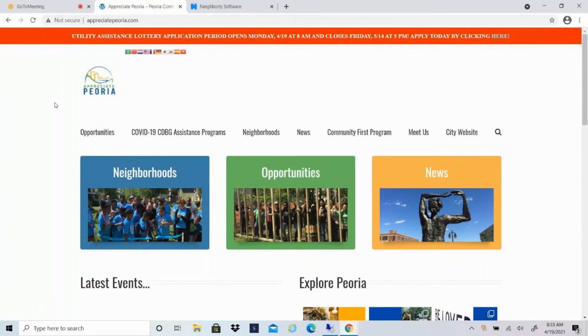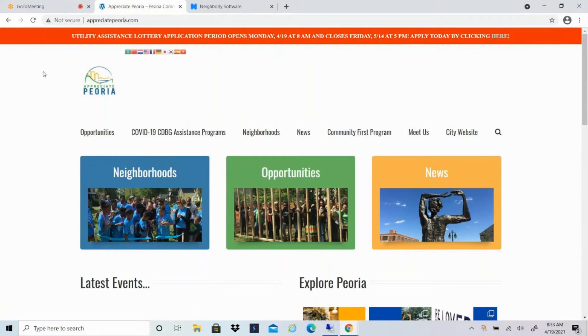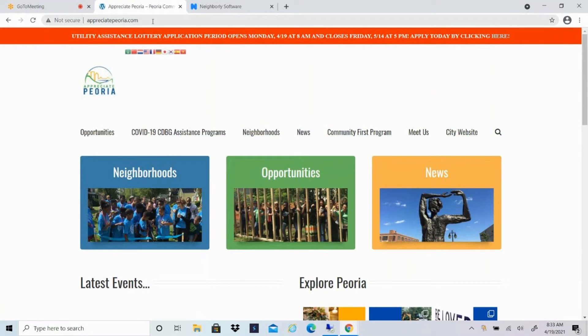Hello, you are watching the Utility Assistance video tutorial for the City of Peoria. I'm going to guide you through how to access the application as well as what kind of information you'll need to upload and include in your application. The first thing you're going to do is go to AppreciatePeoria.com. That's where you'll find all the information about the Utility Assistance Program, about the lottery, about the online application, and then about the other versions of the application that you can access.